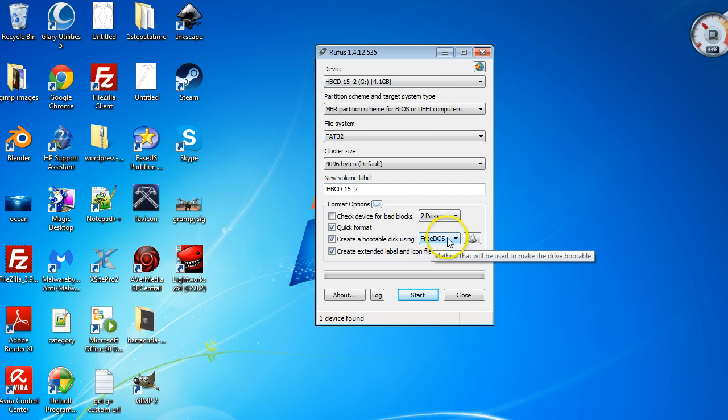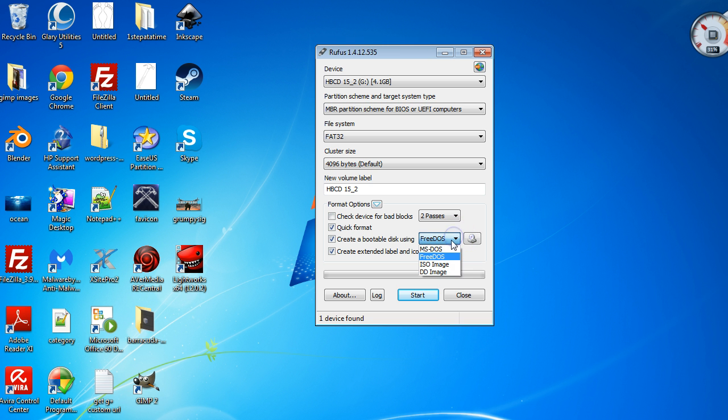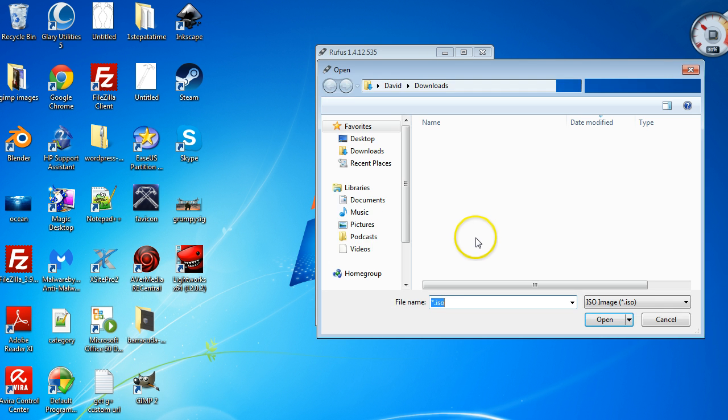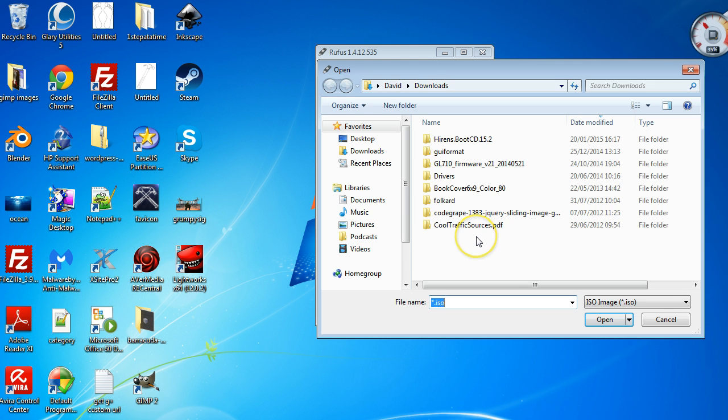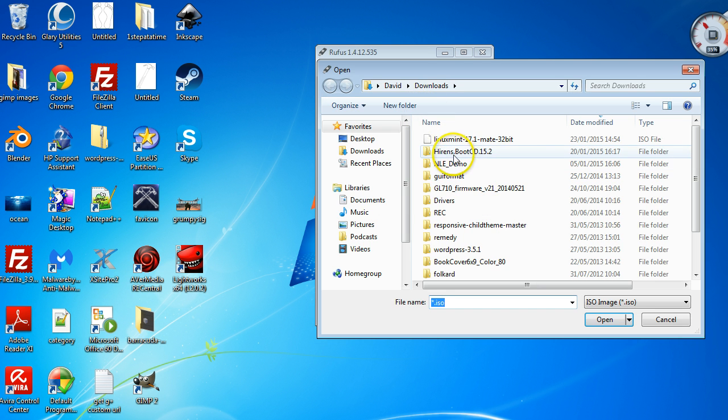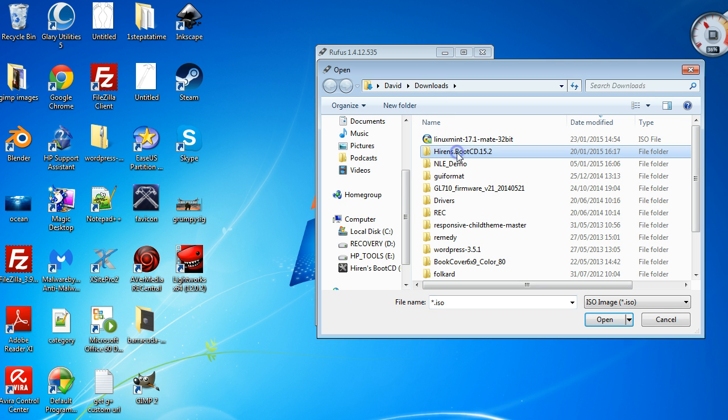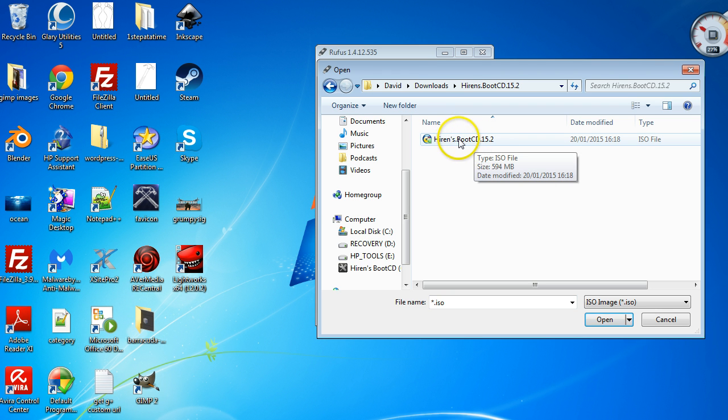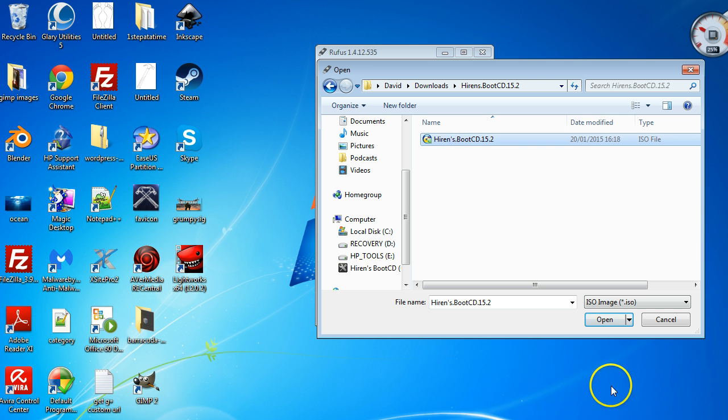Down here where it says create bootable disk using, you want to select ISO image. Then click on the little browse icon, go into your Hiren's Boot CD folder, double-click to open it, and this is your ISO file here. Just click on that and say open.